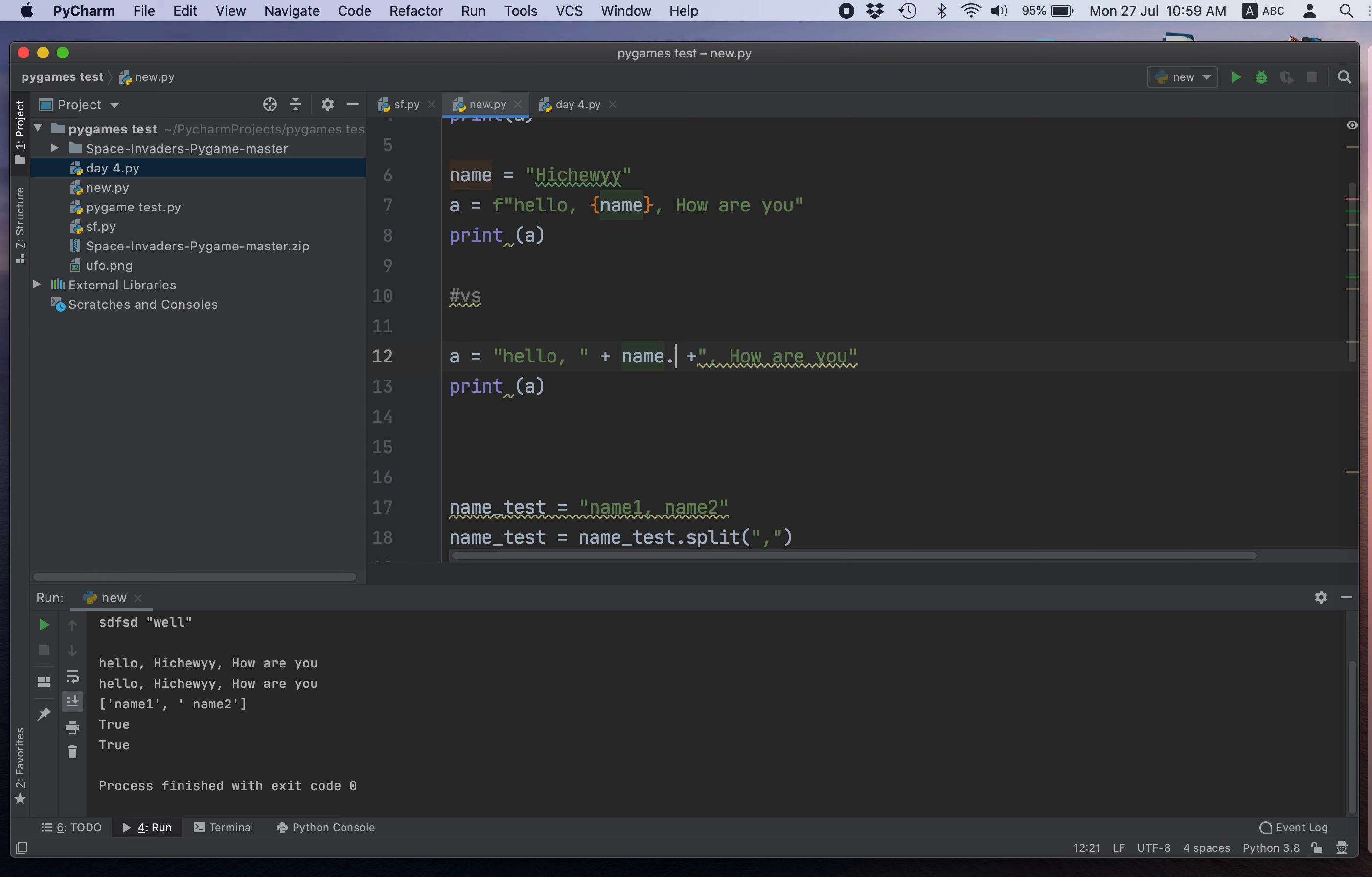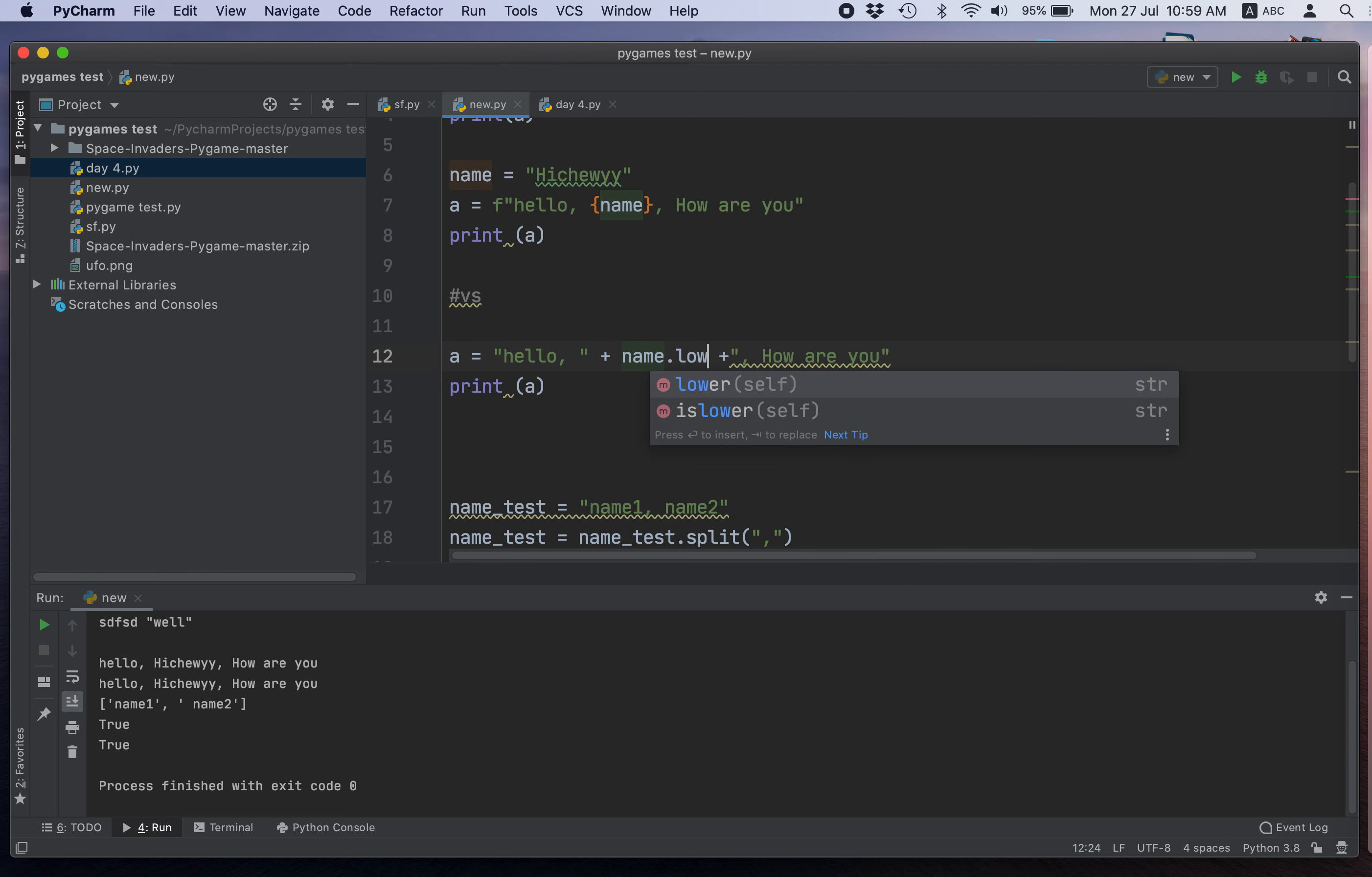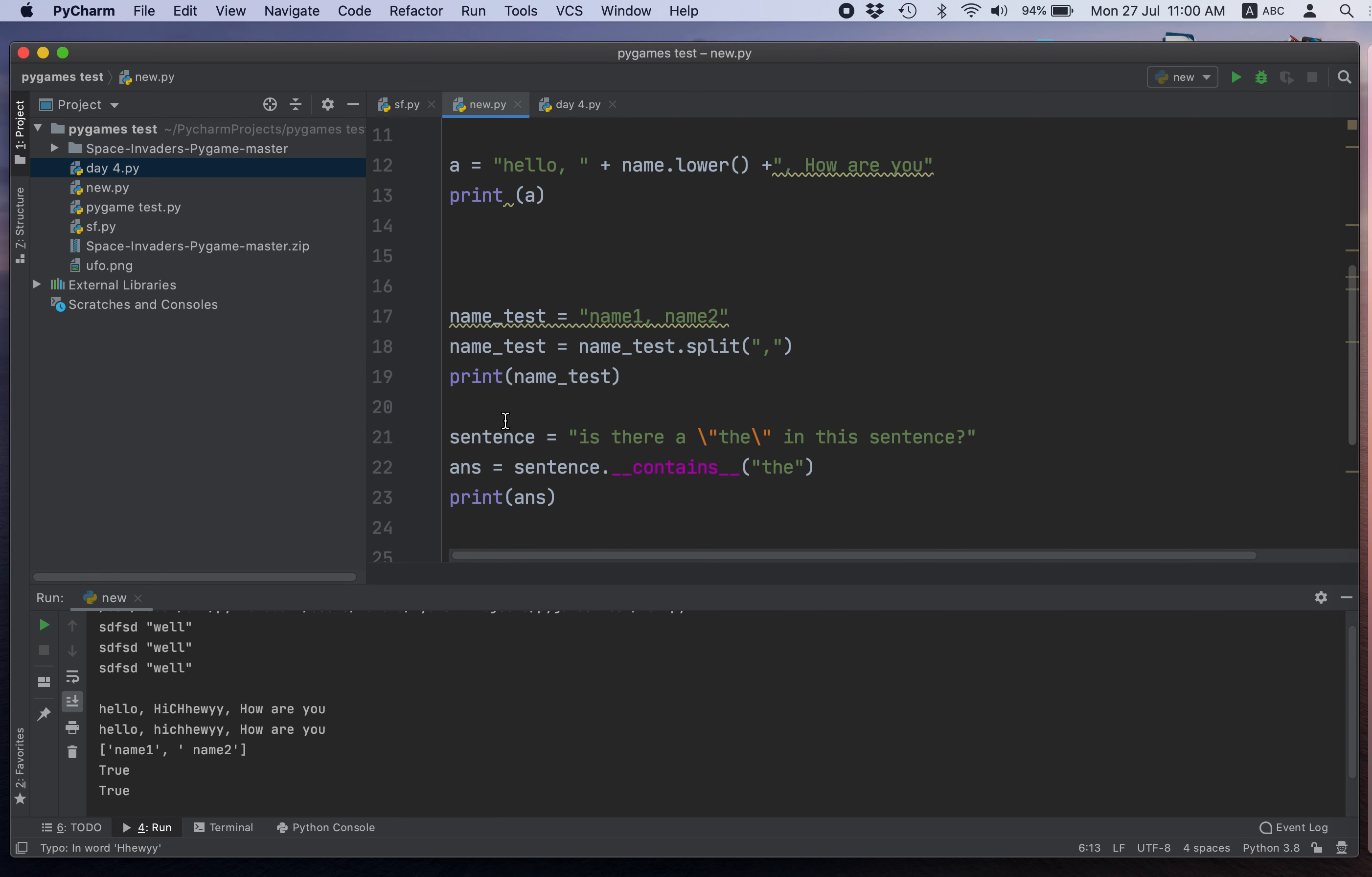And lowercase dot lower. Okay. So, if I have uppercase, higher case, so everything will be lower cased. Okay. And what else?